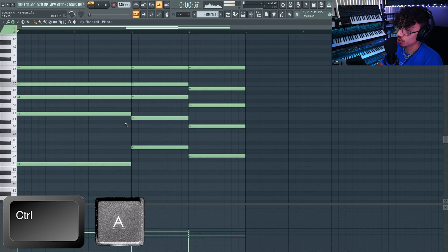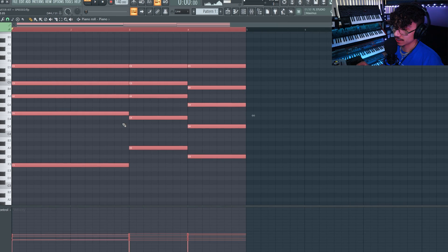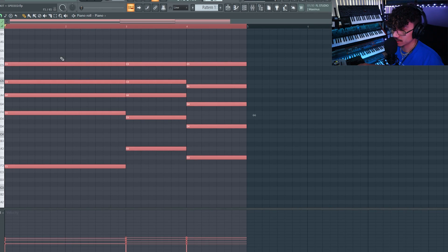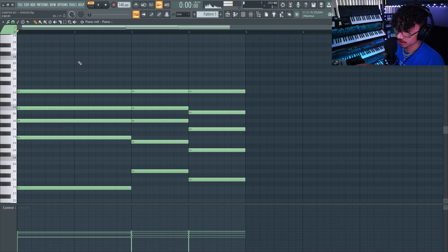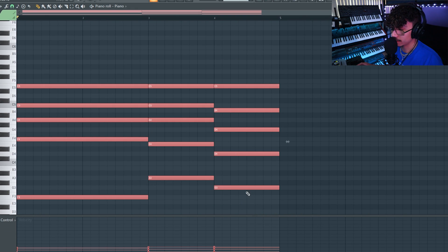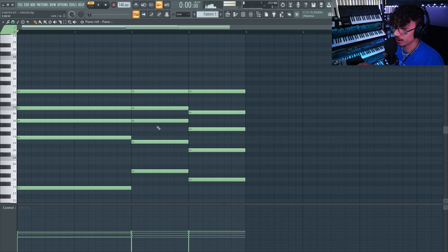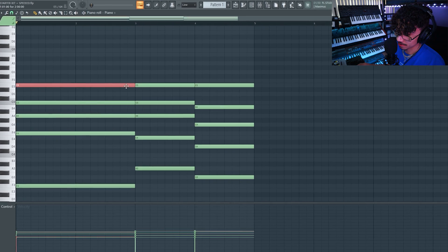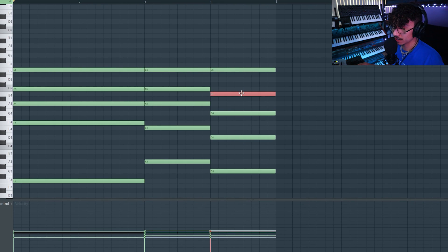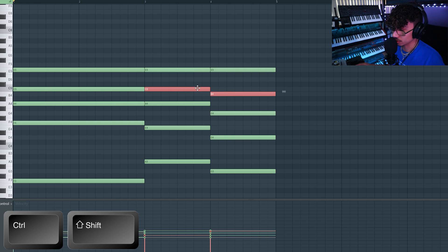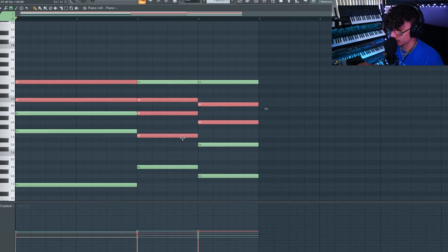First thing we're going to go over is Ctrl+A — that highlights everything, shown in red. Another way is to hold Ctrl, click down on your mouse, and drag across to highlight what you want. When I want to highlight specific notes, I hold Ctrl and click them. If you want to select multiple notes, hold Ctrl and Shift and click — that will select as many notes as you want.